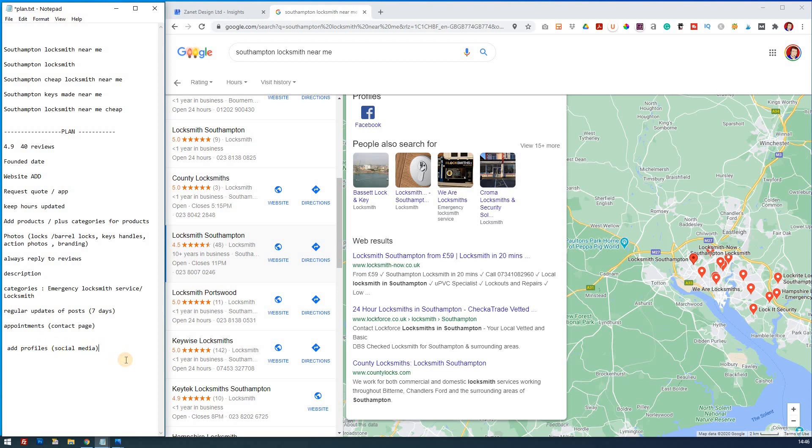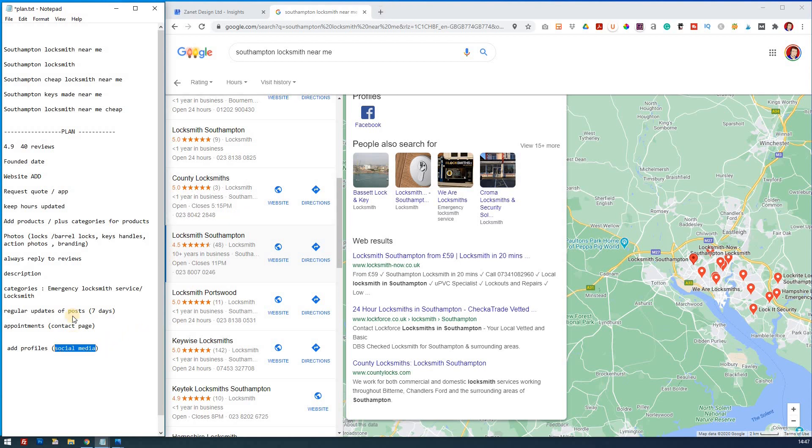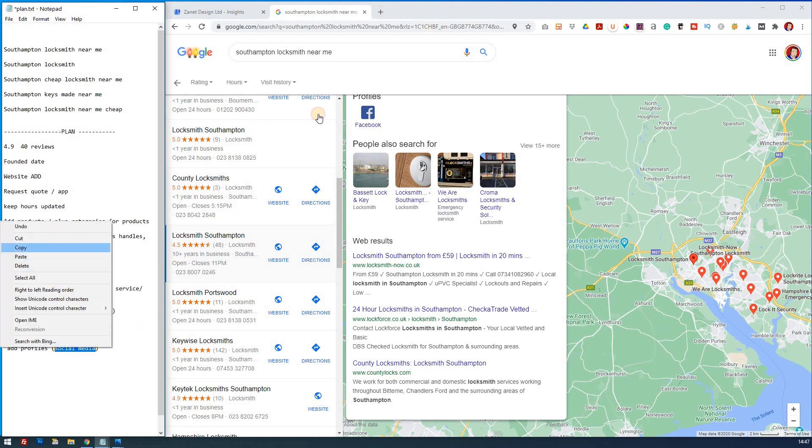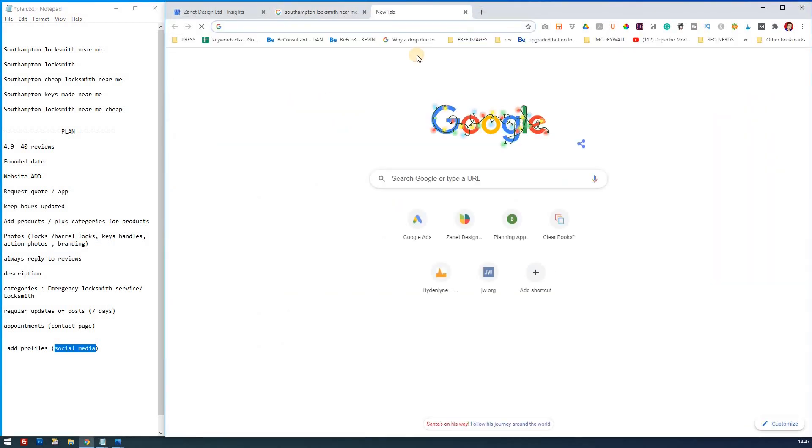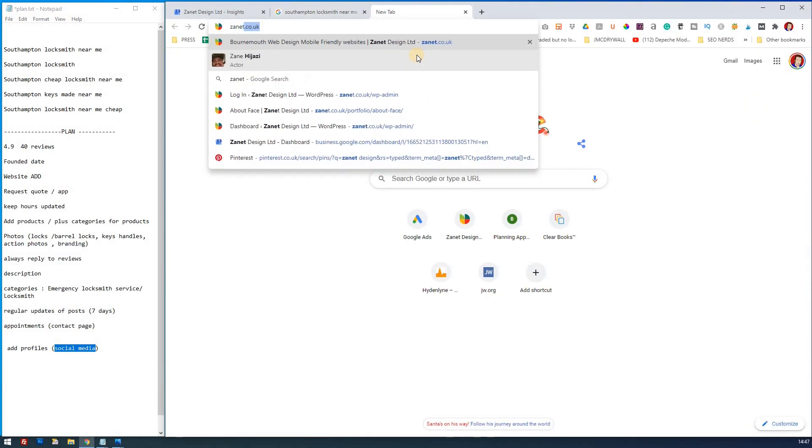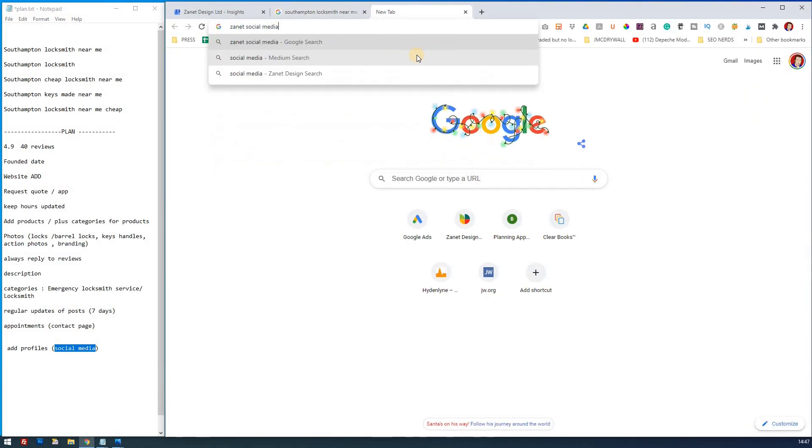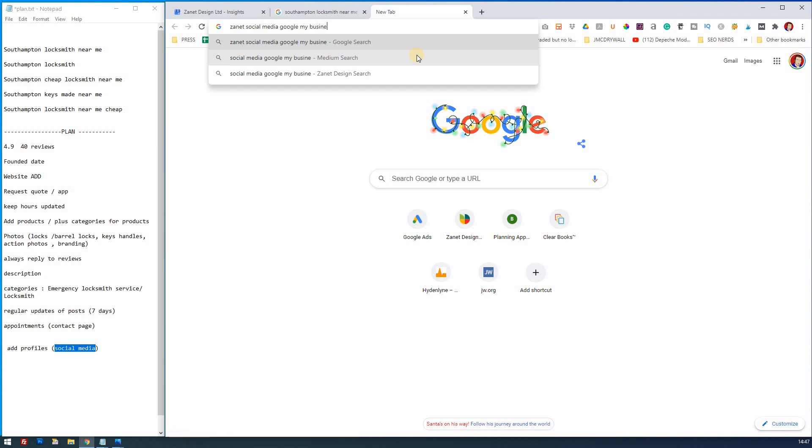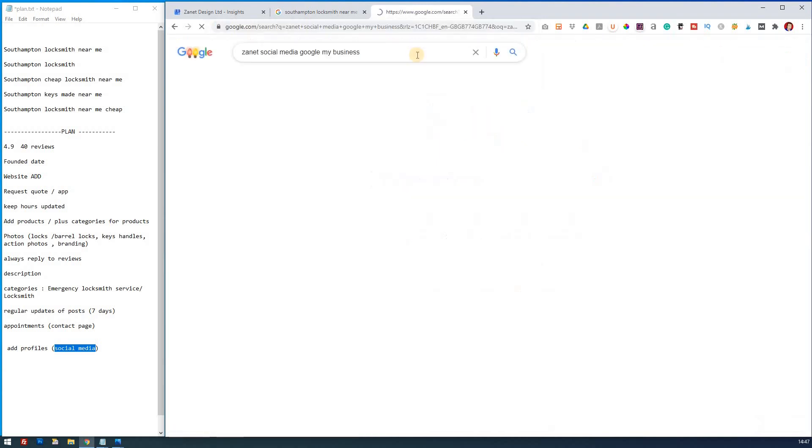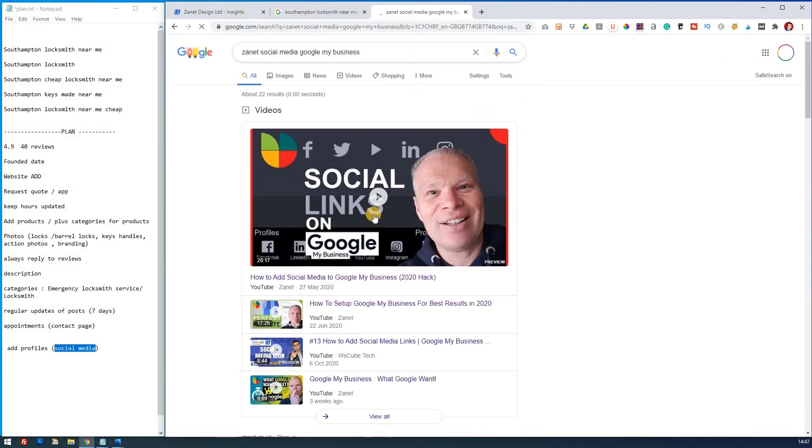let's just see we can find it quickly. So I put social media, Google my business. Just see how quickly I can find my own video. Sometimes it's easy to just say, I'll give you it. And then sign it, social media, Google my business. See if it comes up. There you go. It's the first one. That was good.